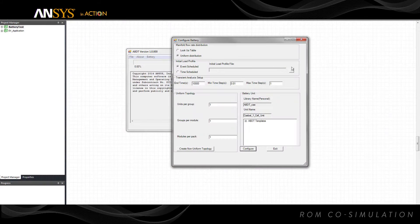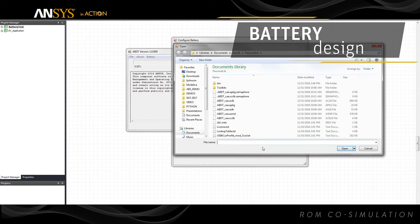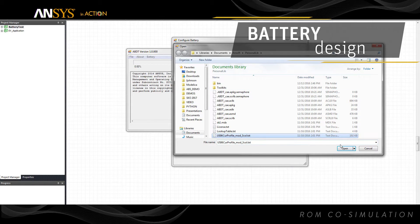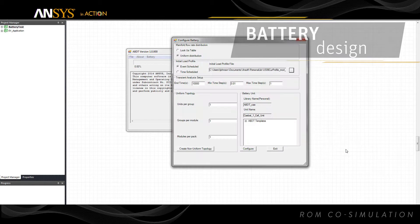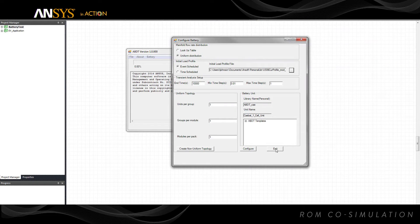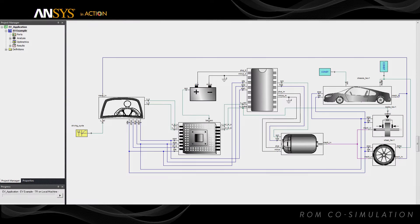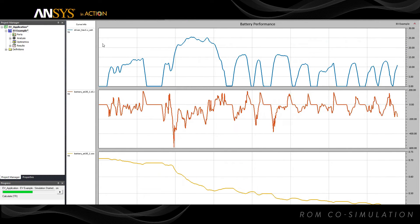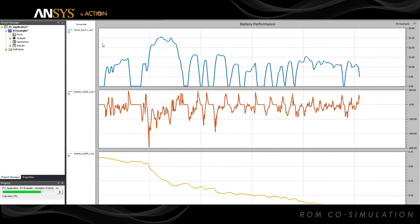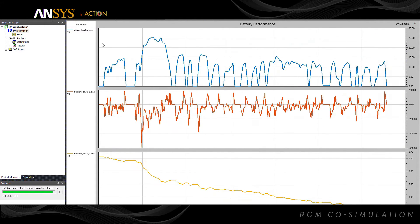The new battery design toolkit generates system-level models of battery simulation for electric vehicle and industrial electrification applications. By using either measurements or results from 3D simulations, battery models with electrical and thermal effects are automatically created and ready to use.